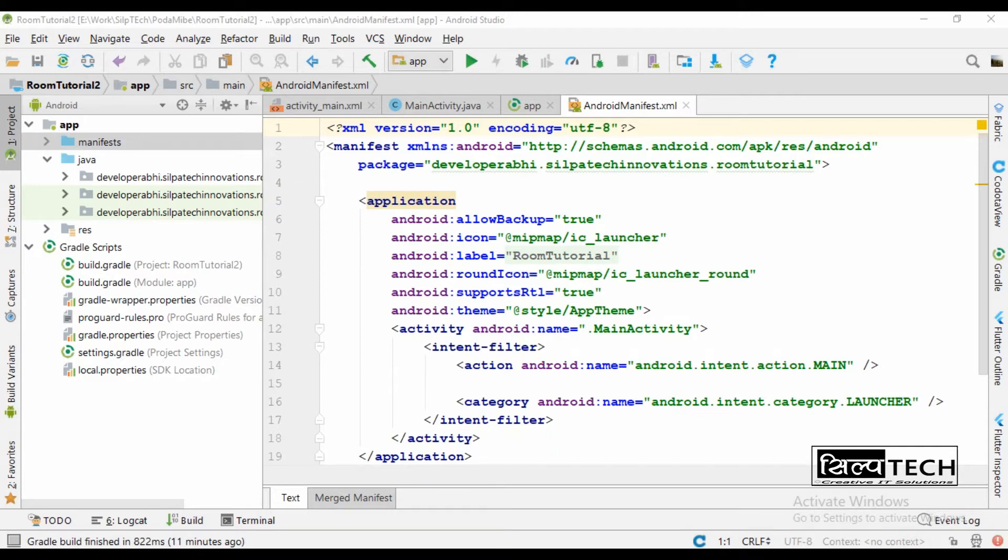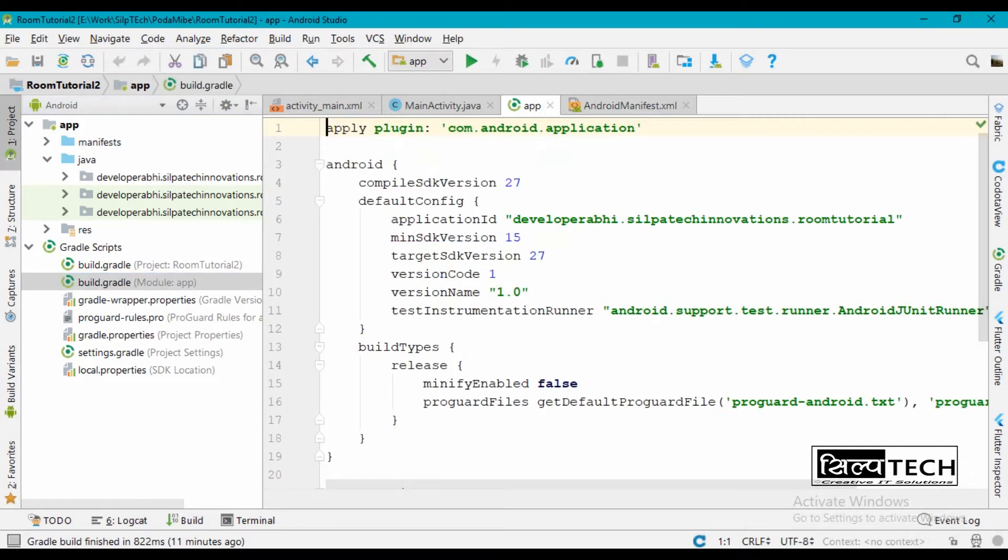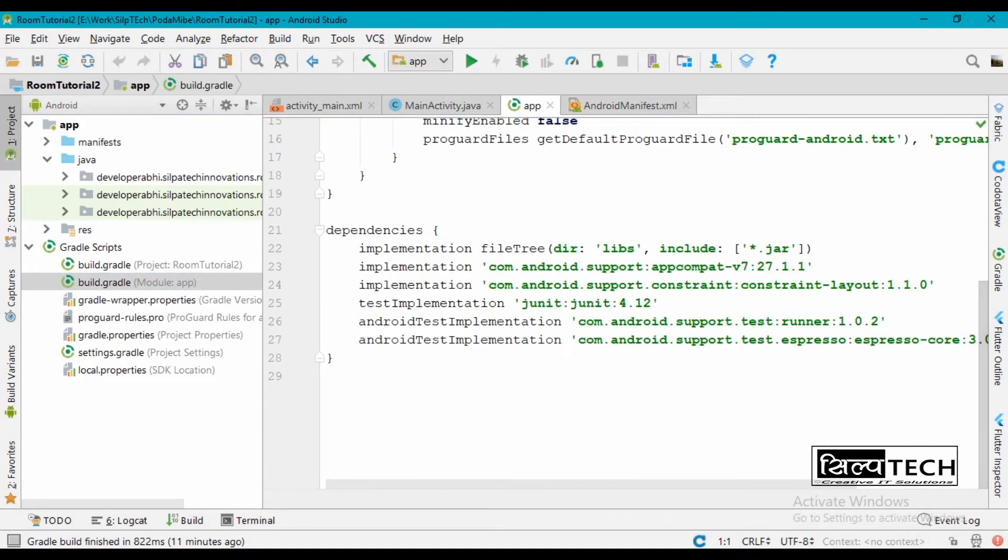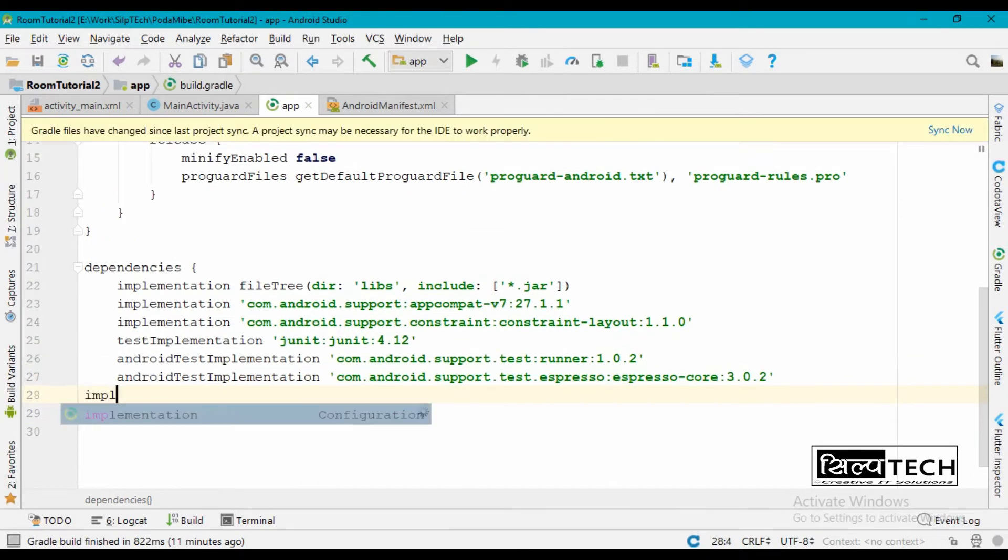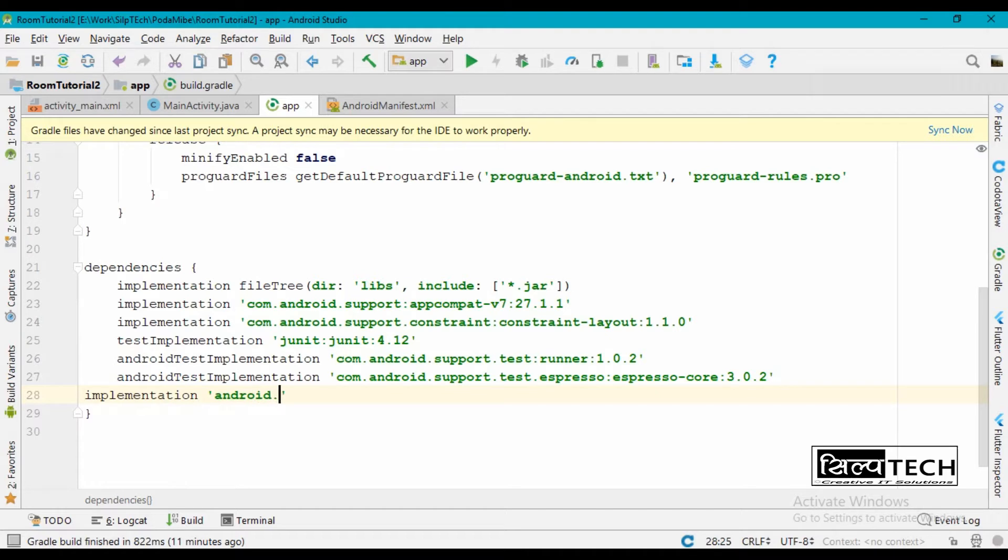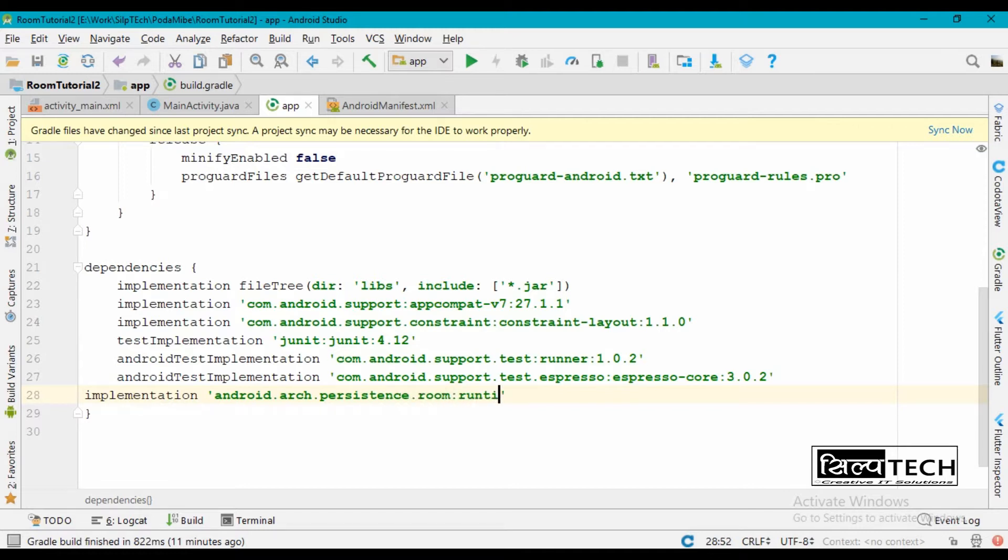In build.gradle, go ahead and insert implementation android.arch.persistence.room:runtime:1.1.0.